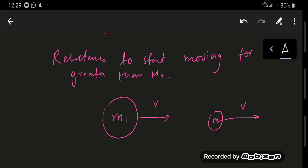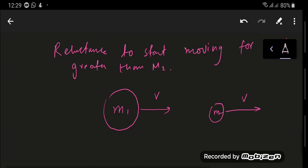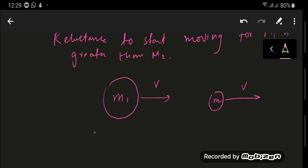Obviously M1 would be more difficult to stop because it has a larger mass and hence it has a larger inertia. So M1 is more difficult to stop as well because it has a greater mass and hence a larger inertia. So reluctance to stop moving is greater for M1.